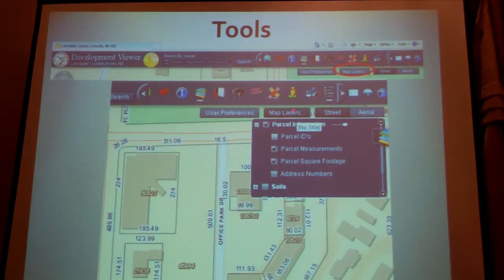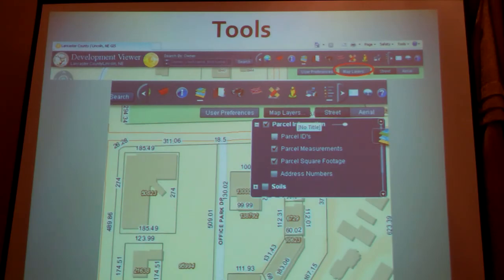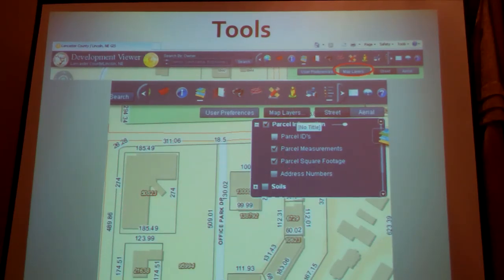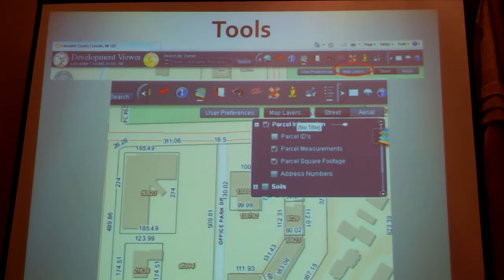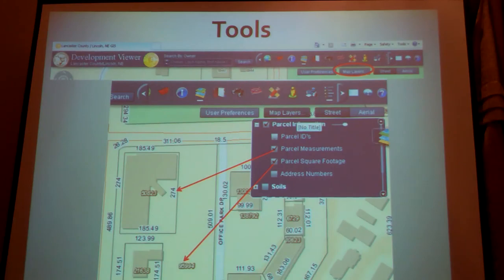The last thing I wanted to talk about are the math layers. This allows you to get parcel measurements and parcel square footage — another common question I get. People ask about the square footage of their lot, which you can't easily get from the assessor site. By clicking on this dropdown, you can click on parcel square footage and it'll bring it up. And this is very accurate — these dimensions come off of the sectional flat map, so those ones should be good.